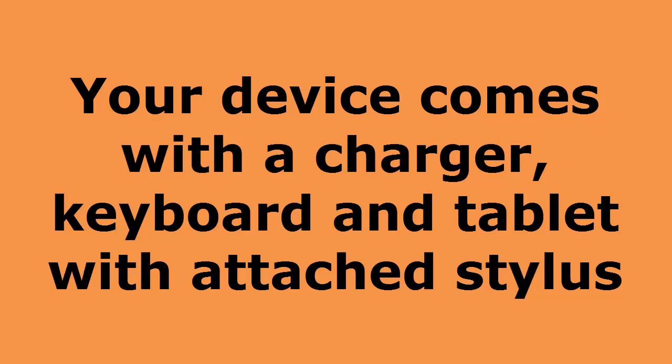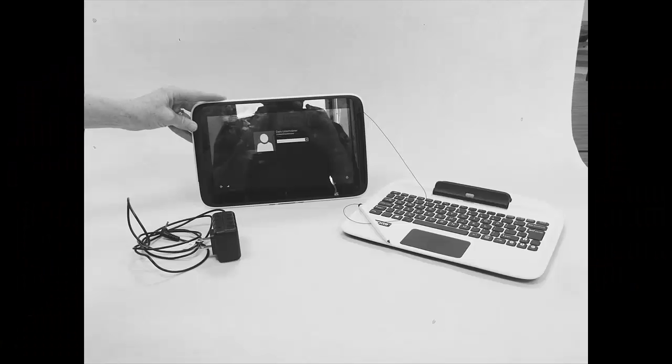Your device comes with a charger and a plug, the tablet and the keyboard, which are attached, and a stylus, which is also attached to the tablet and keyboard.